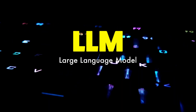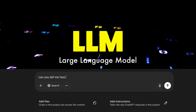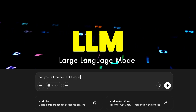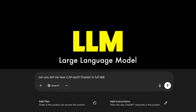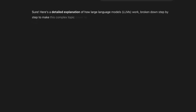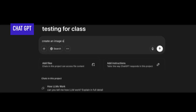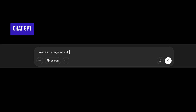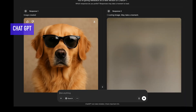So what is an LLM? An LLM, or large language model, is a type of artificial intelligence trained to understand and generate human language. Tools like ChatGPT, Claude, and Google Gemini are examples of LLMs. I'll be using ChatGPT throughout the course, which is also one of the most popular LLMs out there.